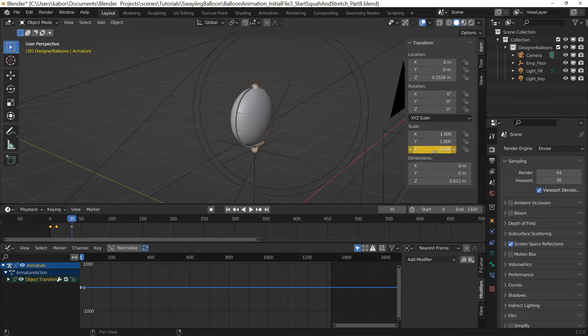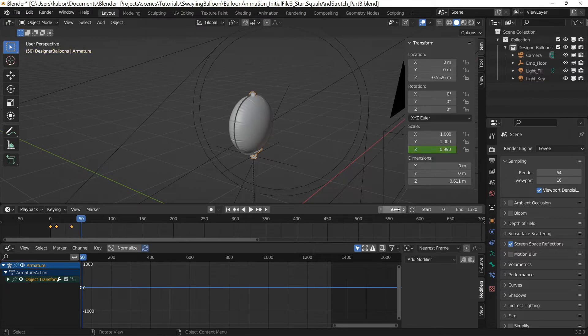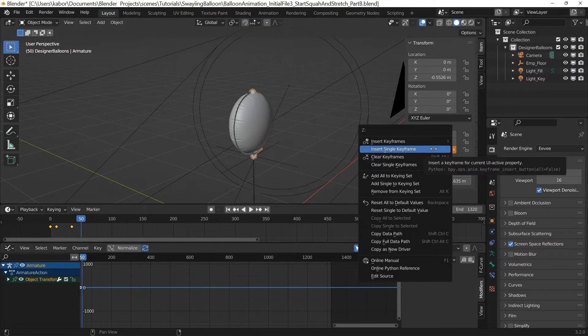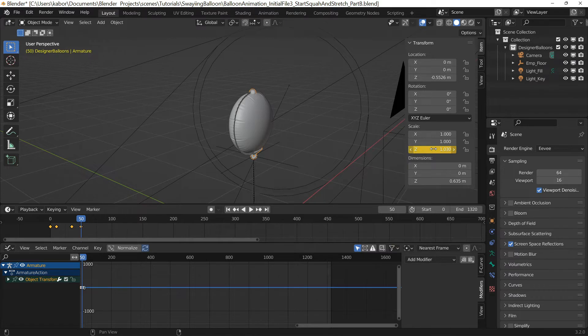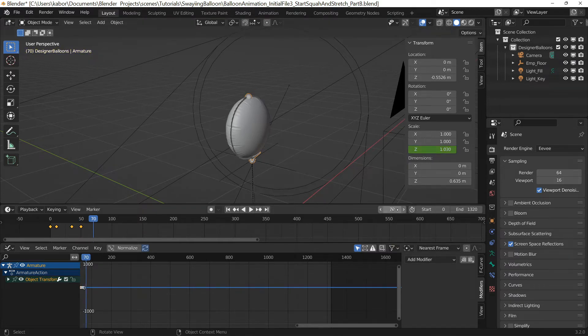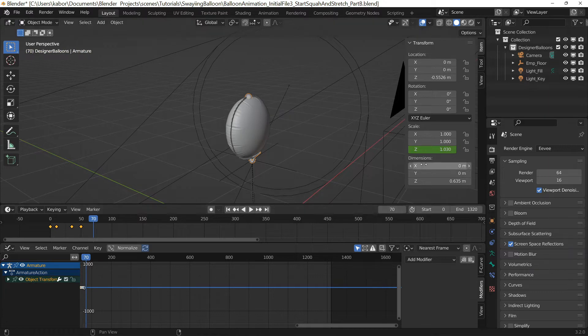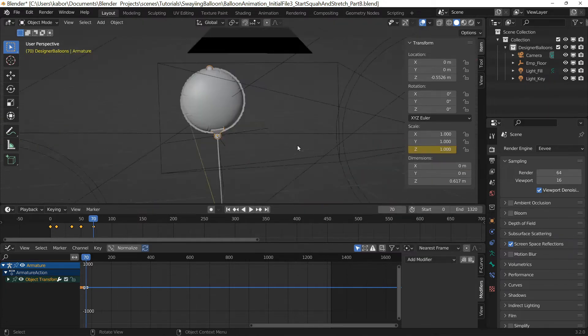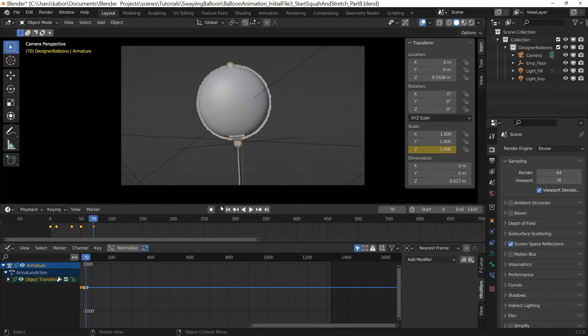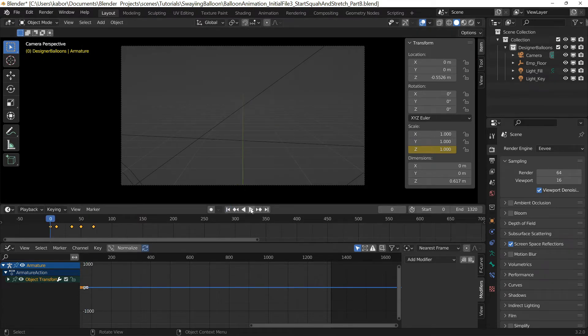Then at frame 50, I set the Z scale to 1.03 to stretch it slightly as it moved to its final location. Finally, at frame 70 where it comes to its final resting location, I set the Z scale to 1. So I went ahead and played the animation and was quite happy with the result.